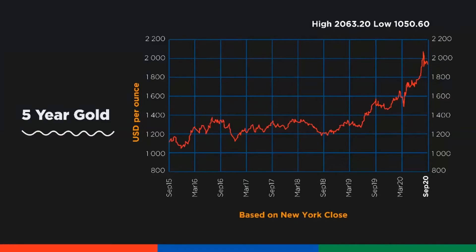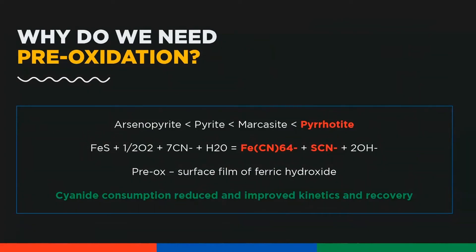You would have noticed from the earlier slides that a mere two percent improvement in gold recovery can have a remarkable impact on incremental revenue and incremental profit. This is largely attributable to the gold price, which is the best it has been for years, with analysts predicting it will go even higher in future. So this is the ideal time to be looking at ways to improve recoveries.